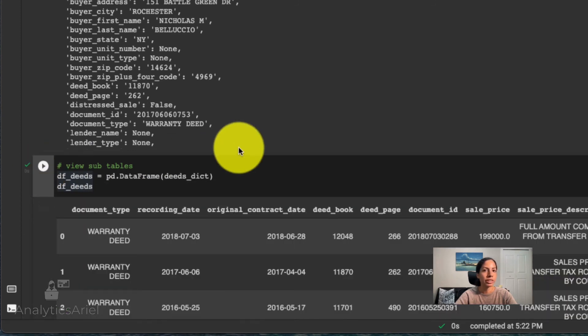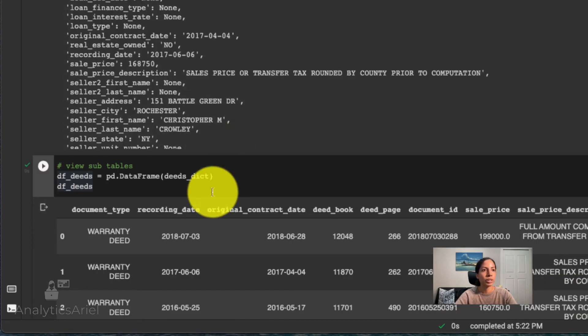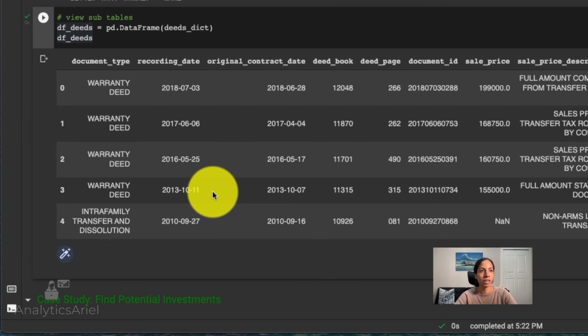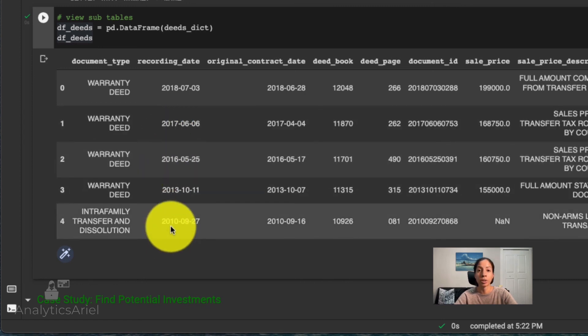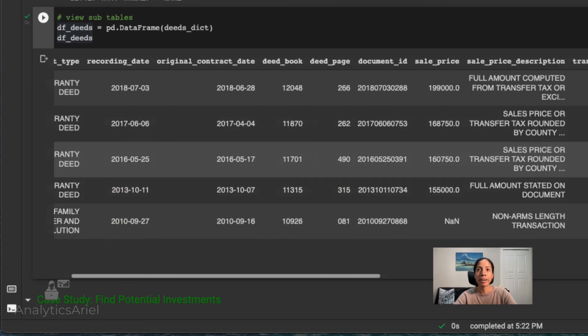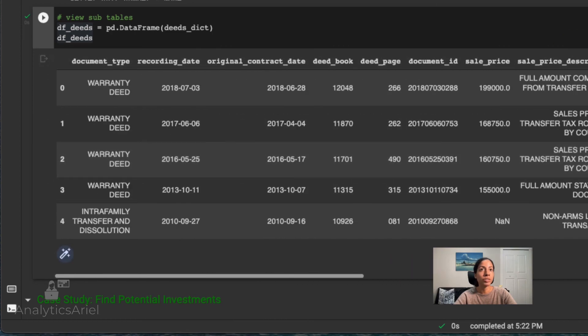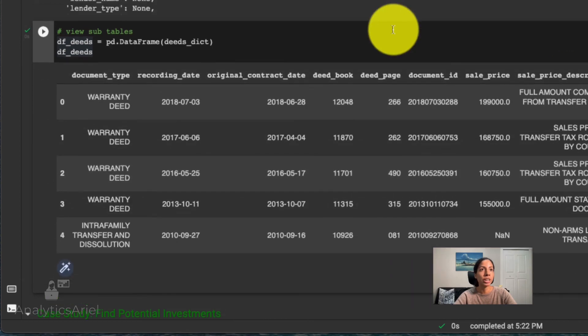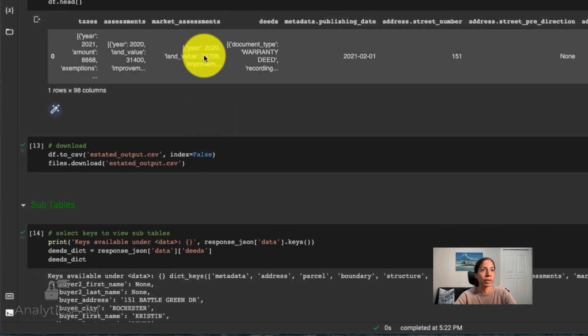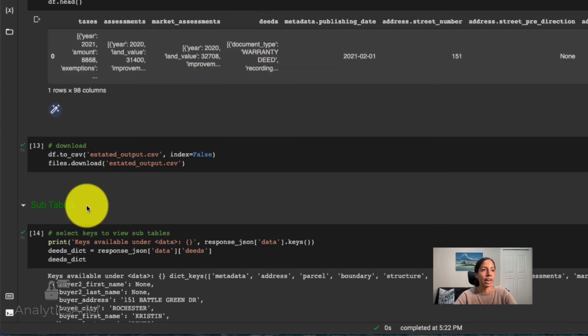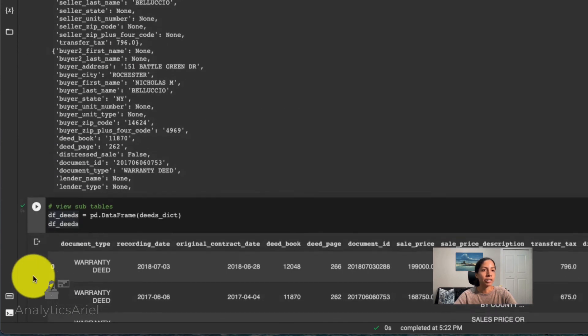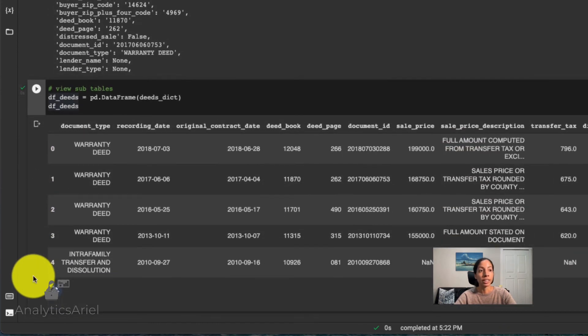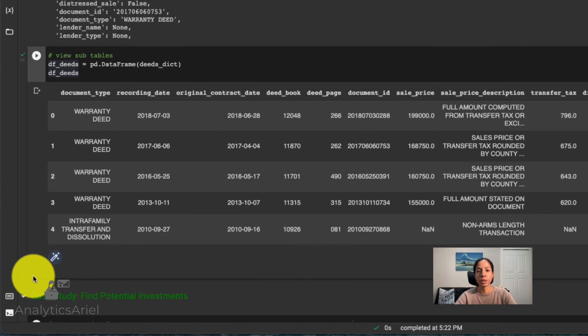And we see now we have just our deed information. And this is several different dictionaries here. And what we could do next is just for the deeds dictionary, we can create a data frame for it. So if we run this here, we could see that for the single property, there were five different deeds going back to being recorded in 2010. And now we have all the information that was previously stored just in that one column that we had right here. And now it's actually flattened out where we could, again, also export it to an Excel file and be able to view it and work with it.